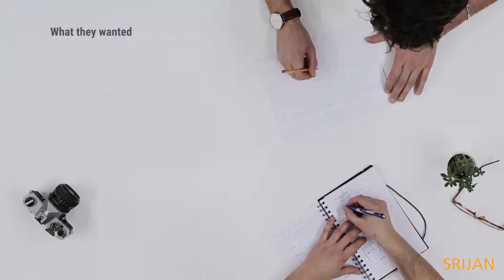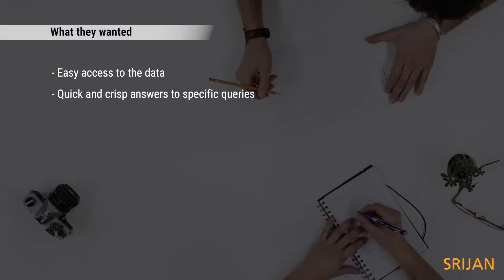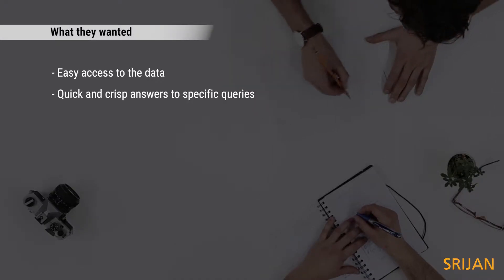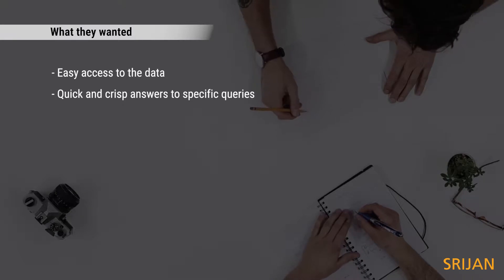They wanted easy access to the data, quick and crisp answers to specific queries.